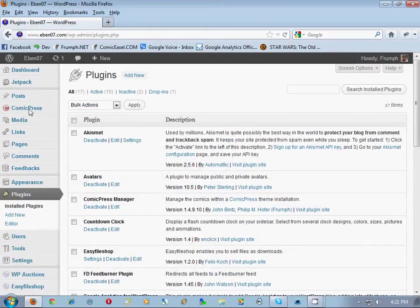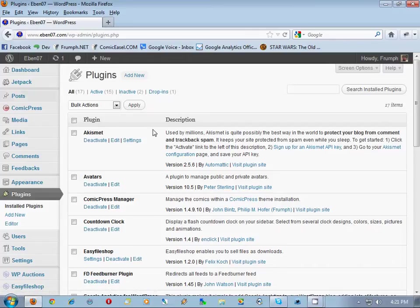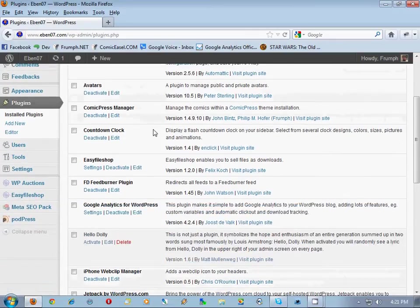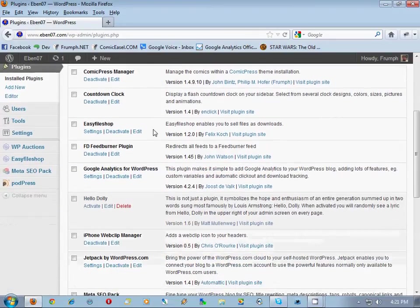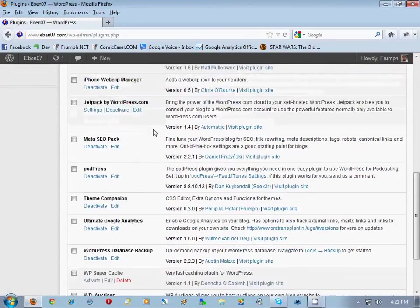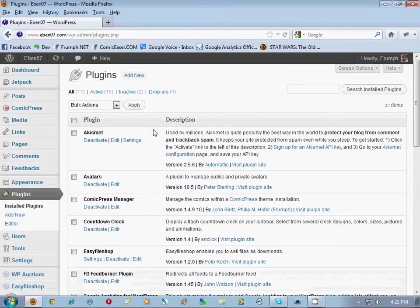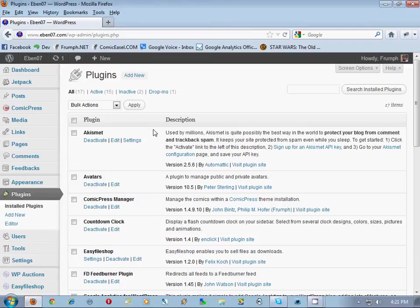When we do end up getting to the point of migrating your categories into chapters for Comic Easel, all of this stuff is still going to be okay. However, it's best to have all of this stuff deactivated.